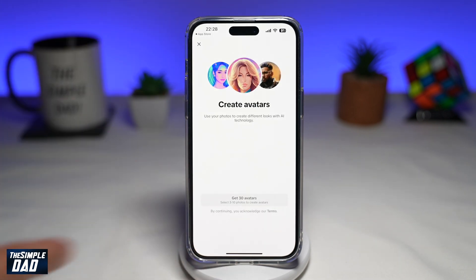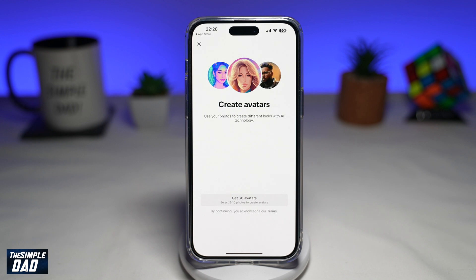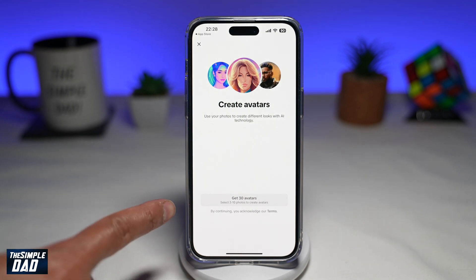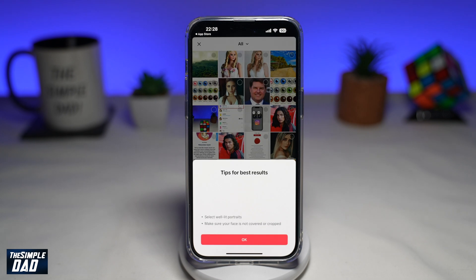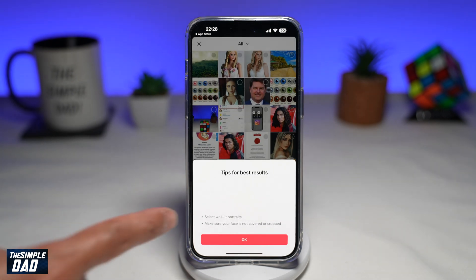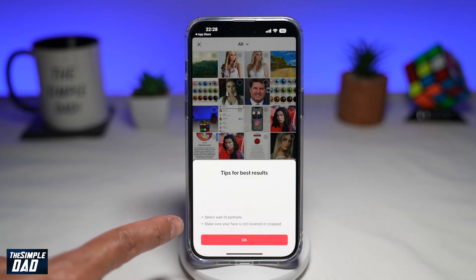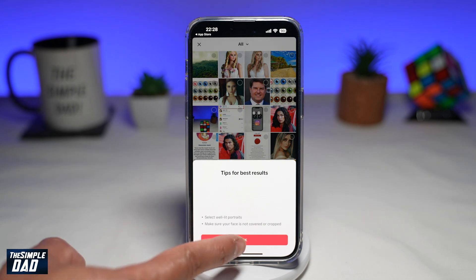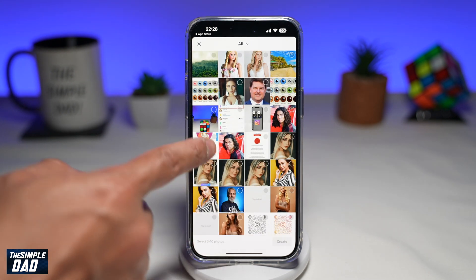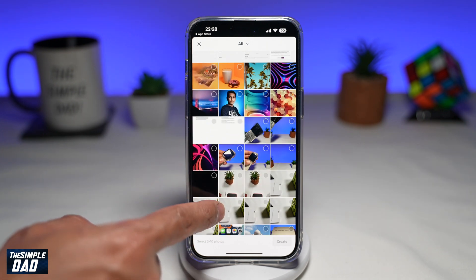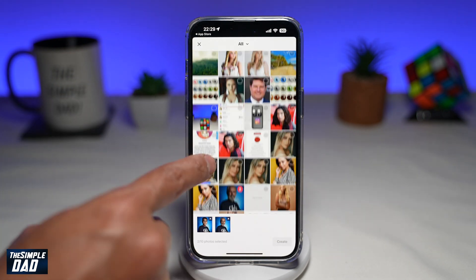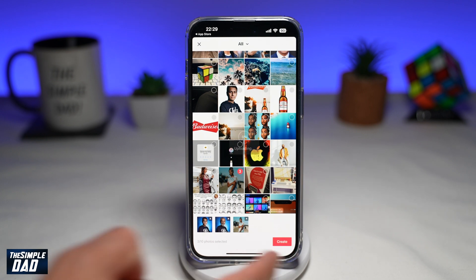This will take you to the Create Avatar screen, where you'll use your photos to create different looks with AI technology. Tap on "Get 30 Avatars." You want to select well-lit portraits and make sure your face is not covered or cropped. Select a picture of yourself — you need to select at least three photos.